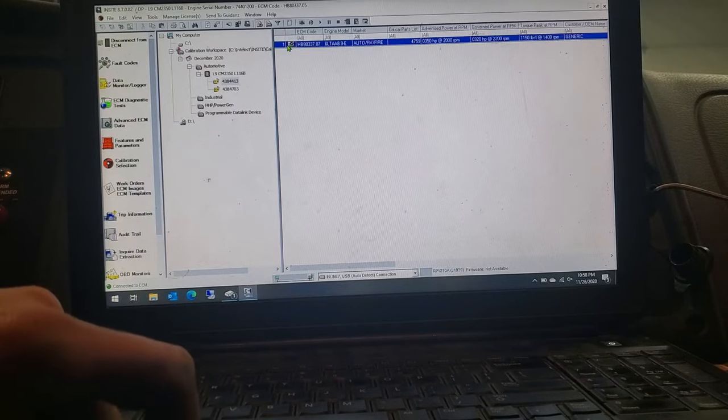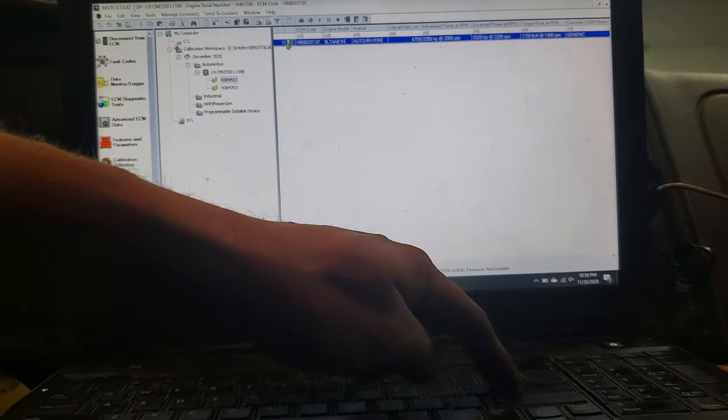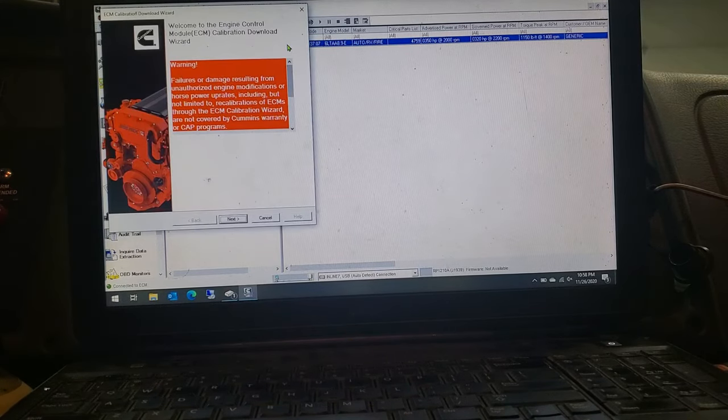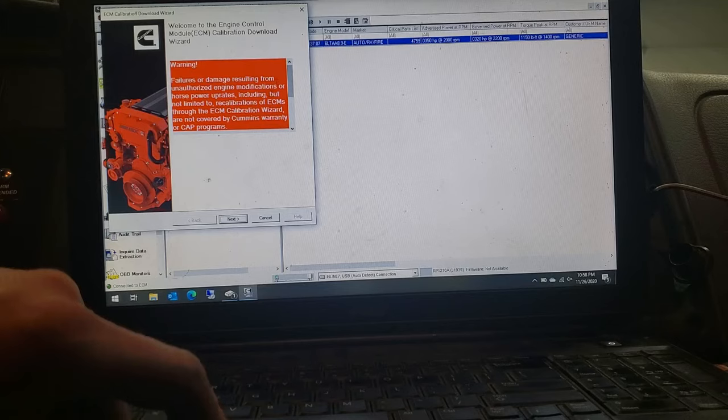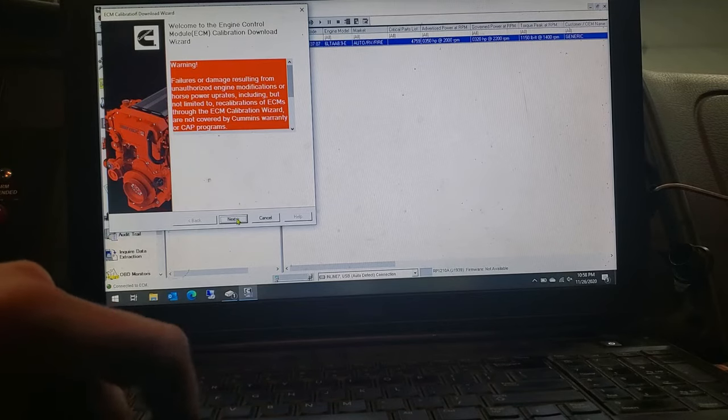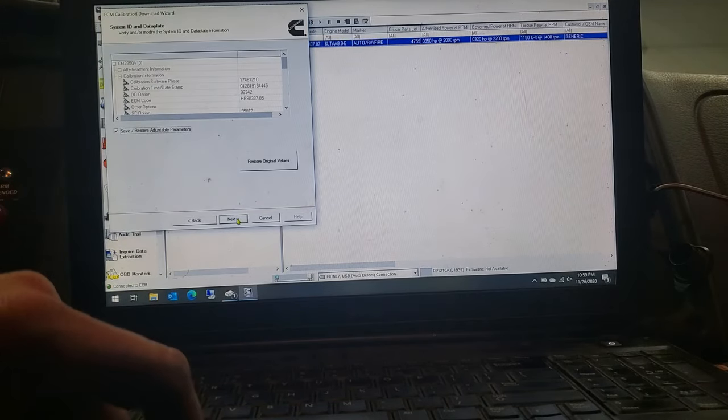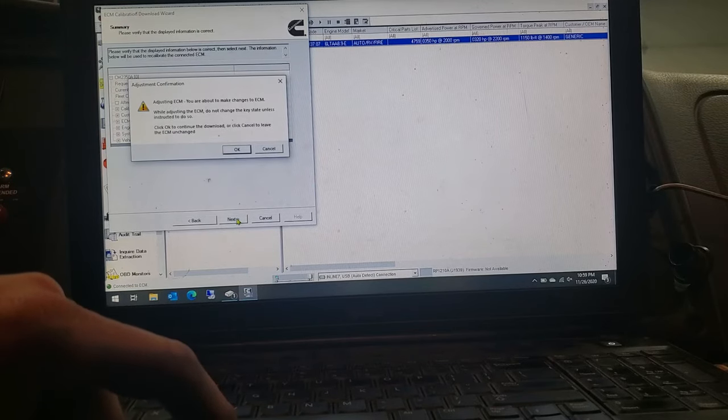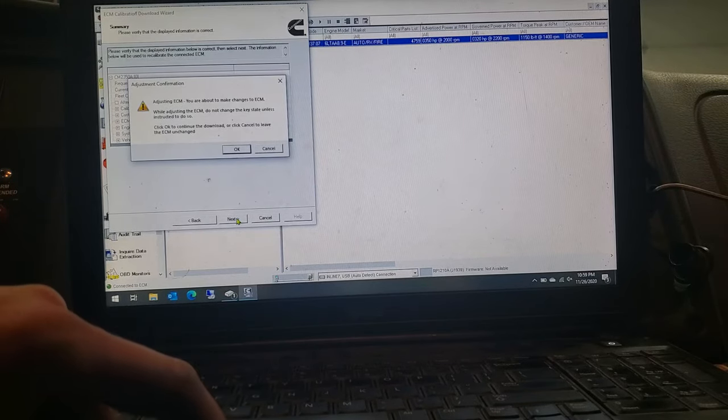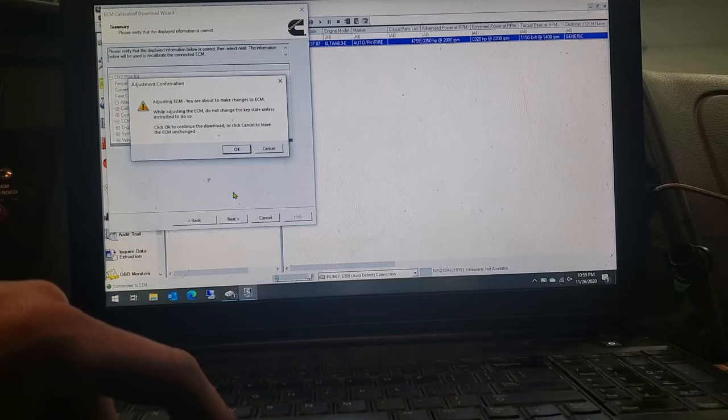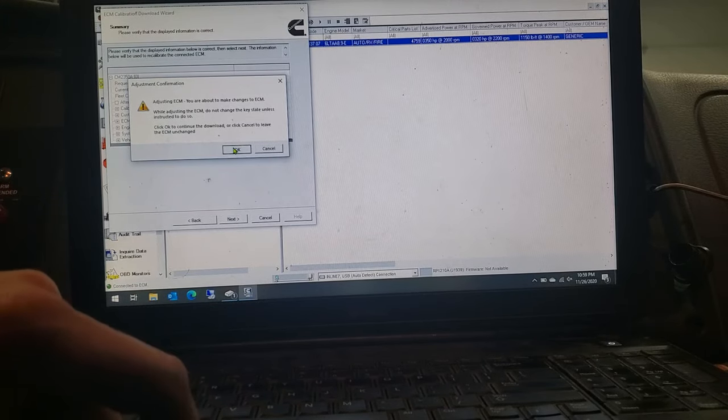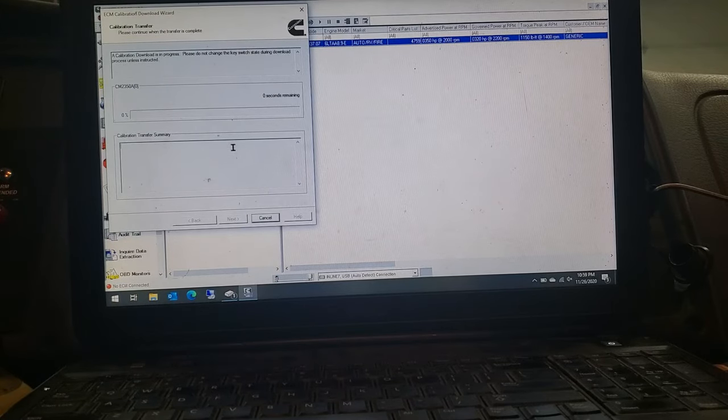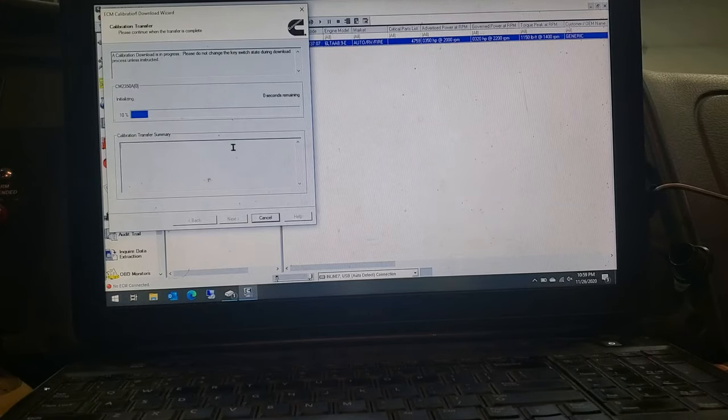So you click on that, click enter, it takes a minute, but then she should just pop up and start going right through it. Go down and click on next. Then next again. Next again. And then here it tells you you're about to make changes, don't do anything unless told so. And click okay. And then basically you're just going to do whatever the computer tells you to do. And I'll pause this so you don't have to watch it because it's kind of boring.